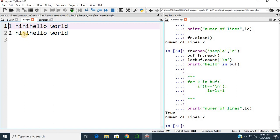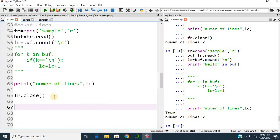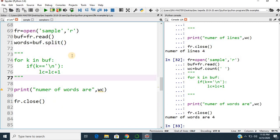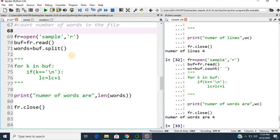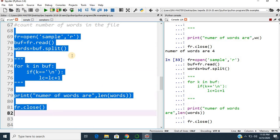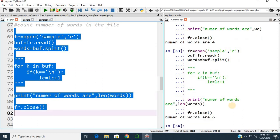Now let us count how many words are in the given file. You can print the length of words directly, because the split() function splits the string into words. If you execute this code, there are totally 6 words. That is how easily we can perform operations on text files.